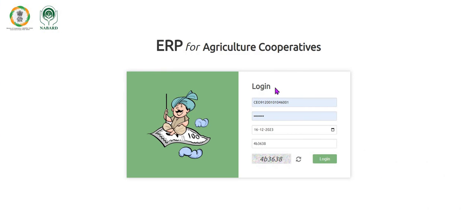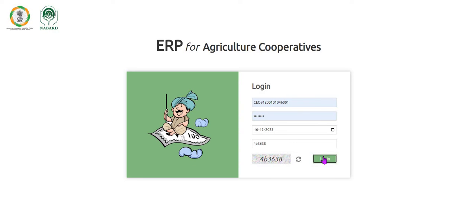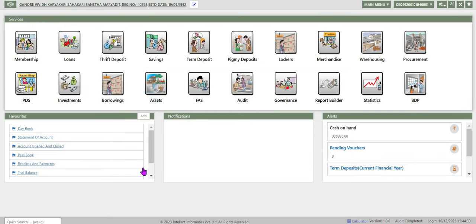Now we are on the login screen. Enter user ID, password, date, captcha, and click login. The system displays different icons for the services available in the society.